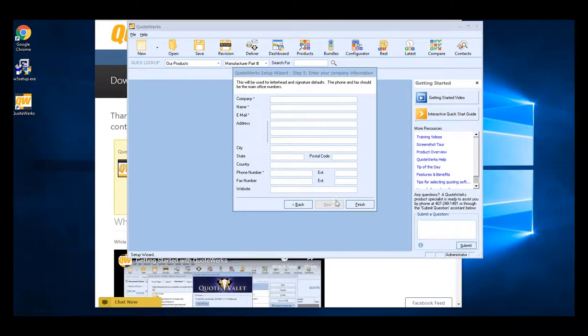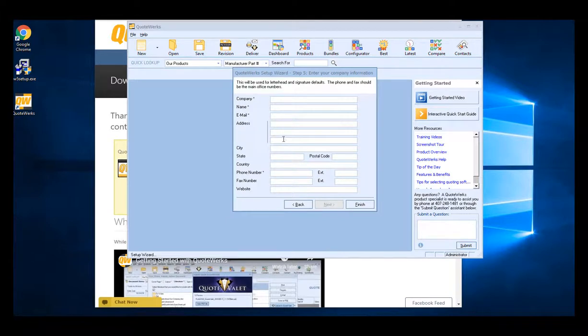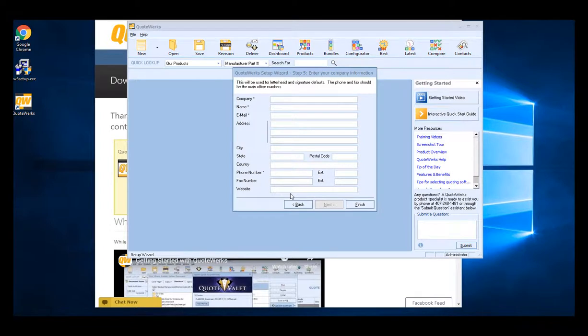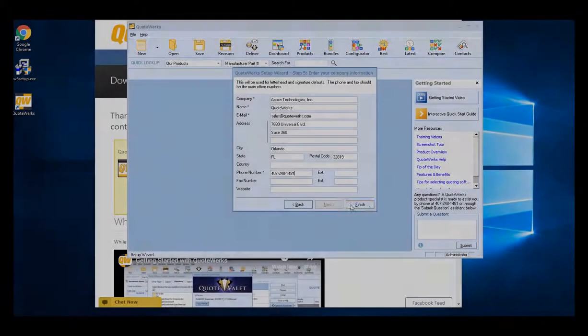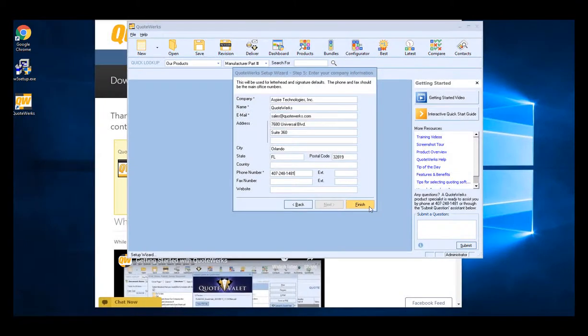The last step on the setup wizard will be to enter in your company name, email, address, city, state, phone number, fax number, and website information. This is going to be used for shipping and your letterhead and signature defaults. Click finish when done.